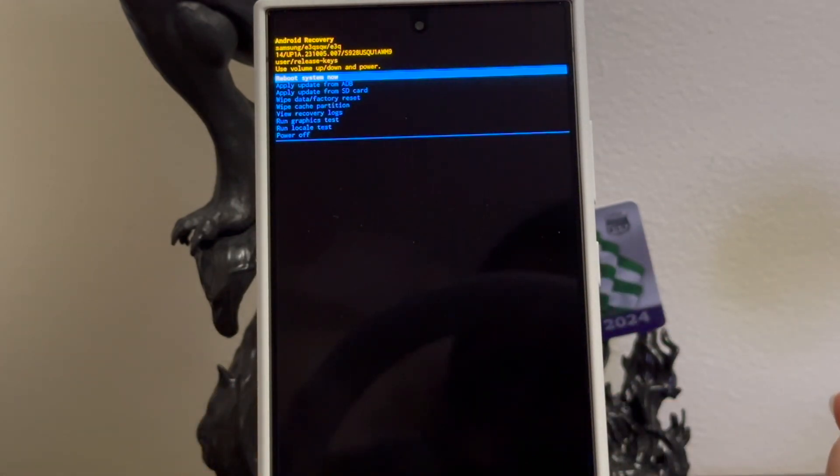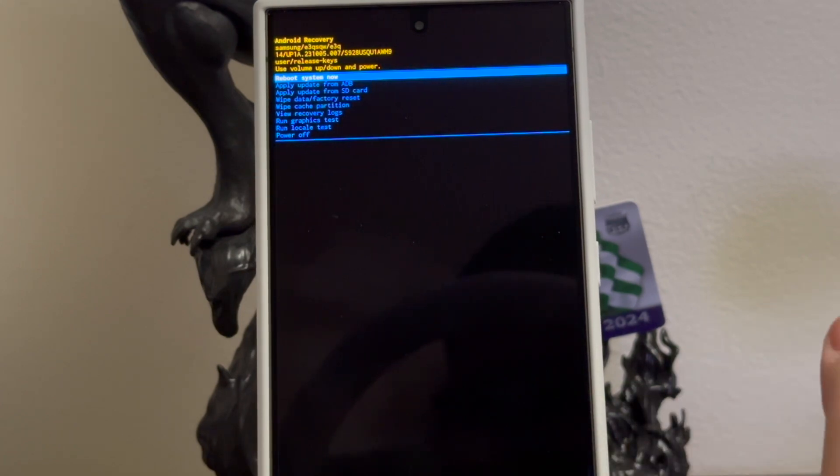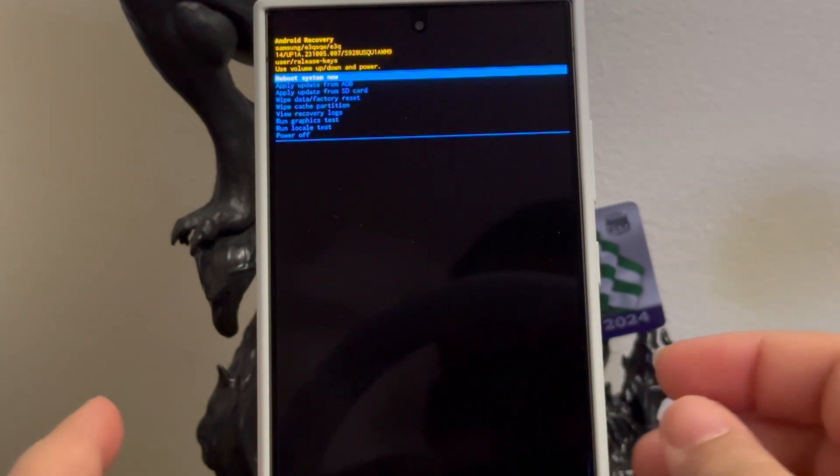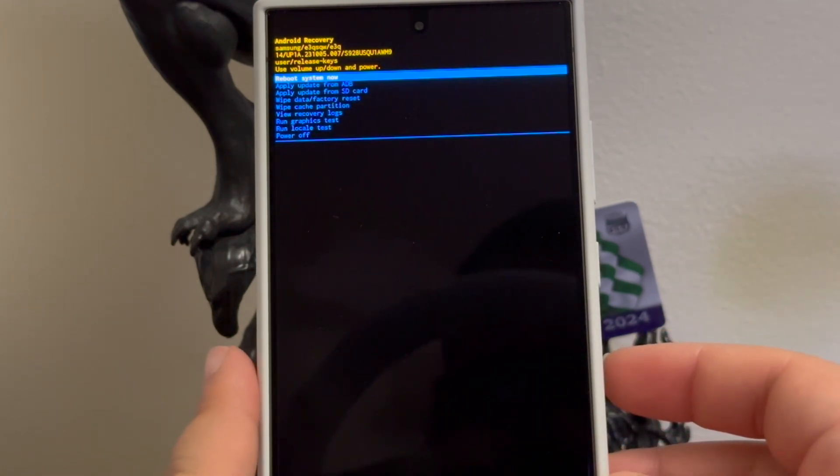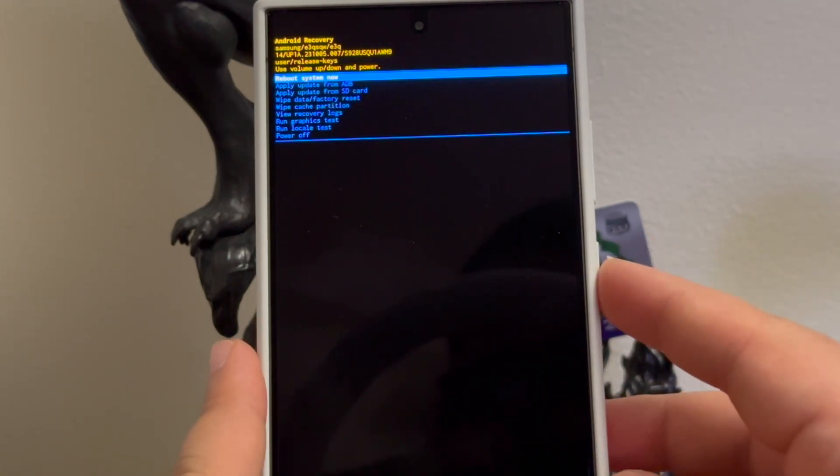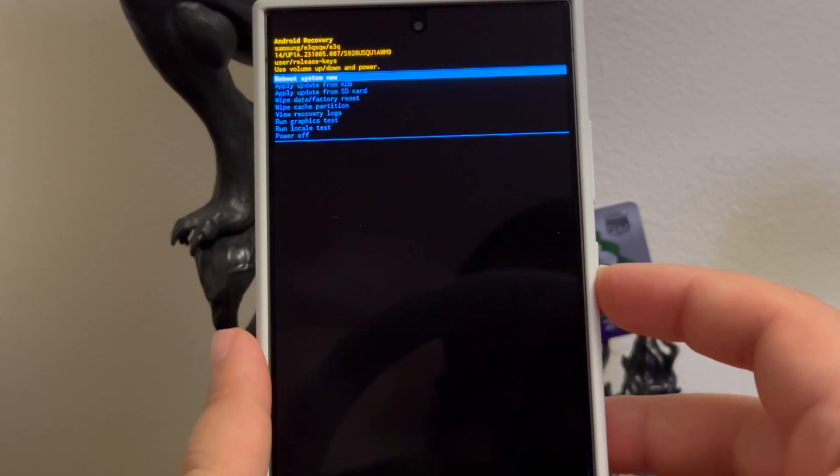And there you go, it is doing a hard reset and it just completed. So now here at the bottom it says data wipe complete. Now as you can see it is highlighting where it says reboot system now, so you're going to press the power button to confirm so the device can do a reboot.